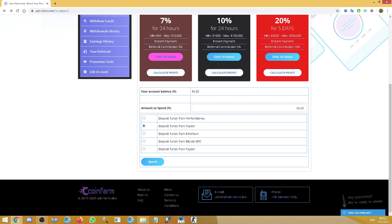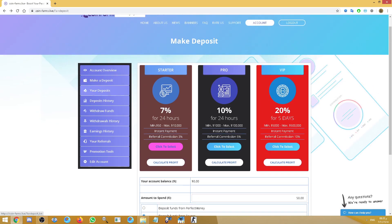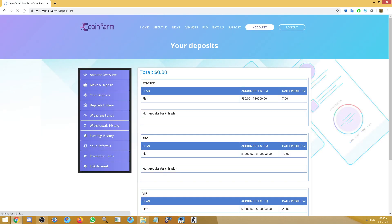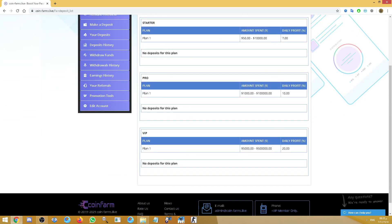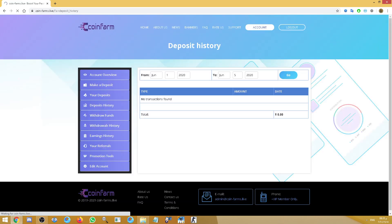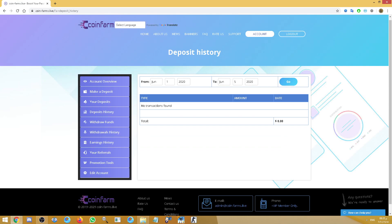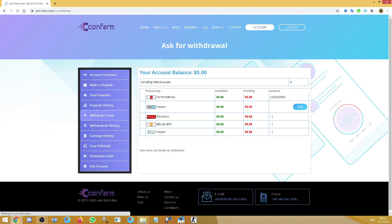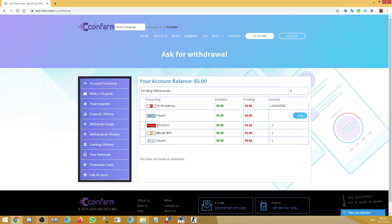Here you can see your deposits in the site. It shows when you deposit, when it will end, how much, and something like that.